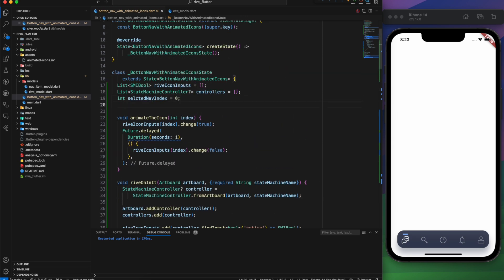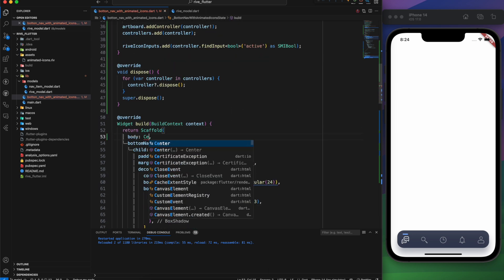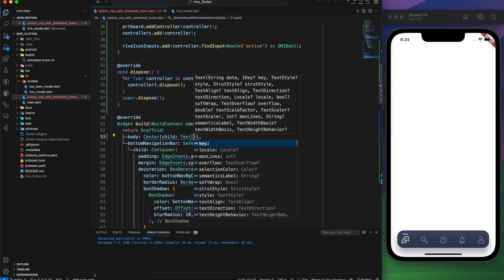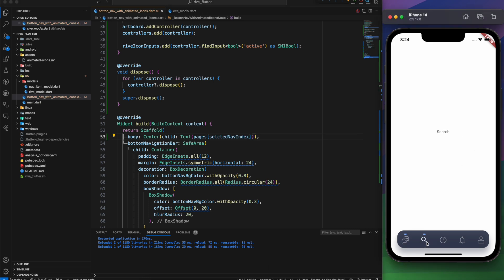Now let's set up our pages. We'll create a variable called pages and include a list of text widgets: Chat, Search, History, Notification, and Profile. In the body of our app, we'll use Center with a Text widget to display those pages.